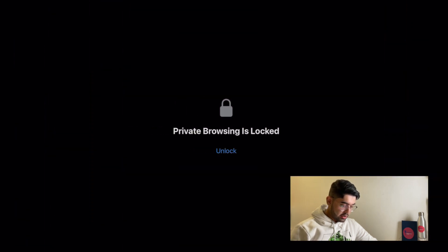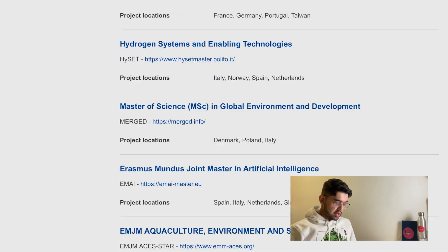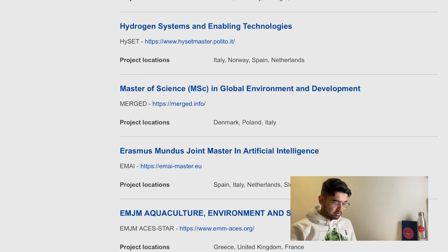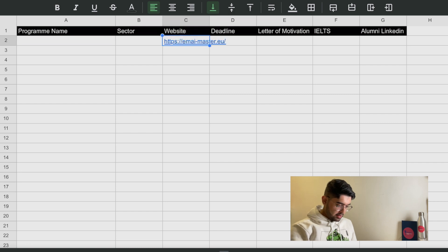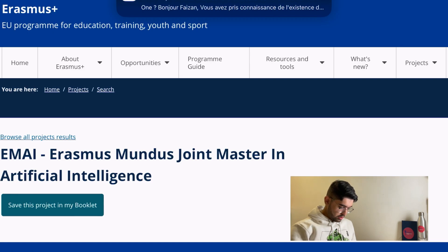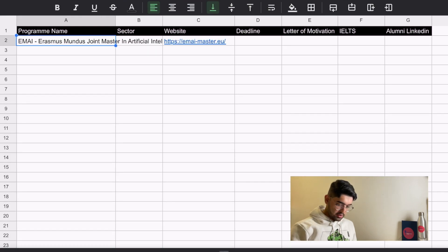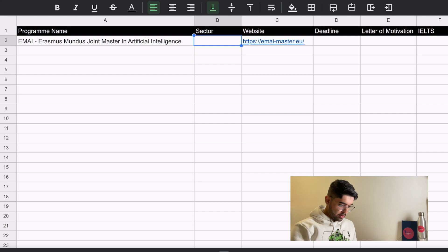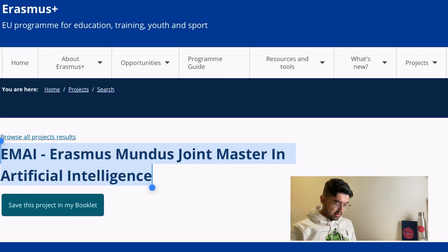Let's go to the catalog and explore a program through an example, and I will fill the details on the sheet. Let's try the Erasmus Mundus Joint Master in Artificial Intelligence. I copy the link and add it here. Let's suppose you have researched it and you really liked this course. It's called EMAI — Erasmus Mundus Artificial Intelligence. We copy this, and the sector we can use is AI.